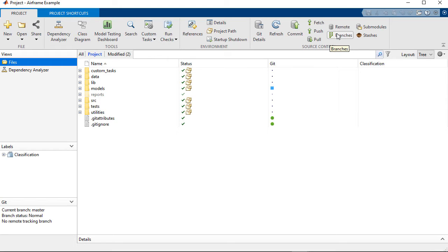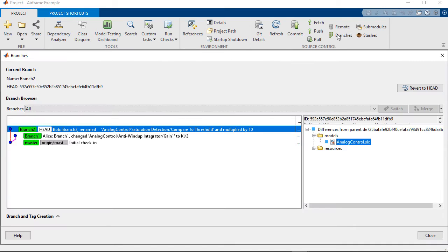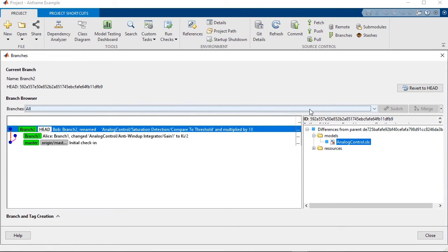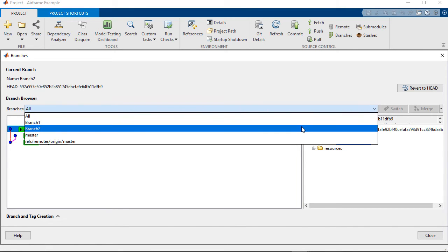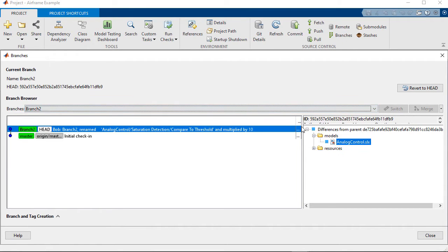So now you can auto-merge branches that have changes in different subsystems of the same Simulink model file. If we open the Branches view it shows us that branch 2 is the current branch, and I can view specific branches. So for example, in branch 2 here, Bob on my team made some changes to the analog control model.